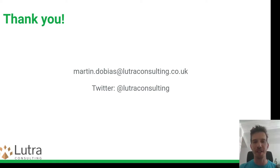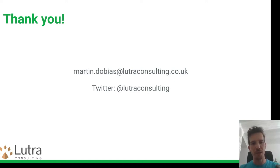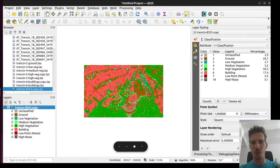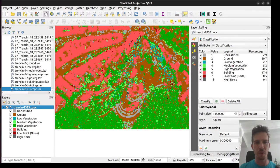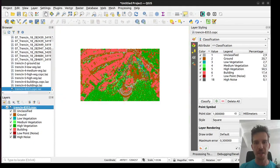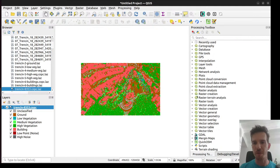Thank you for watching. Here's my contact if you'd like to get in touch, or you can follow us on Twitter at Lutra Consulting. Let me do a quick demo of how things look in actual QGIS. Here is one of the sample datasets I've been using, and here I can switch to the processing toolbox and see the processing algorithms.